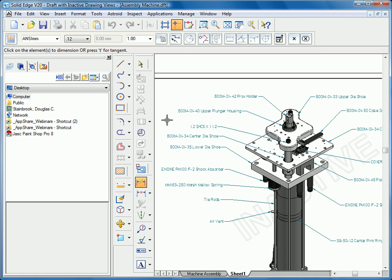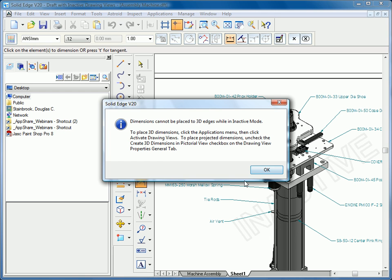One thing to keep in mind is that these lines in 2D are not true length because they are isometric. So it actually needs to go back to the model to check those particular lengths. So as soon as I select a component, you can see Solid Edge is going to tell us that we cannot place dimensions to 3D edges while we're in this inactive mode.